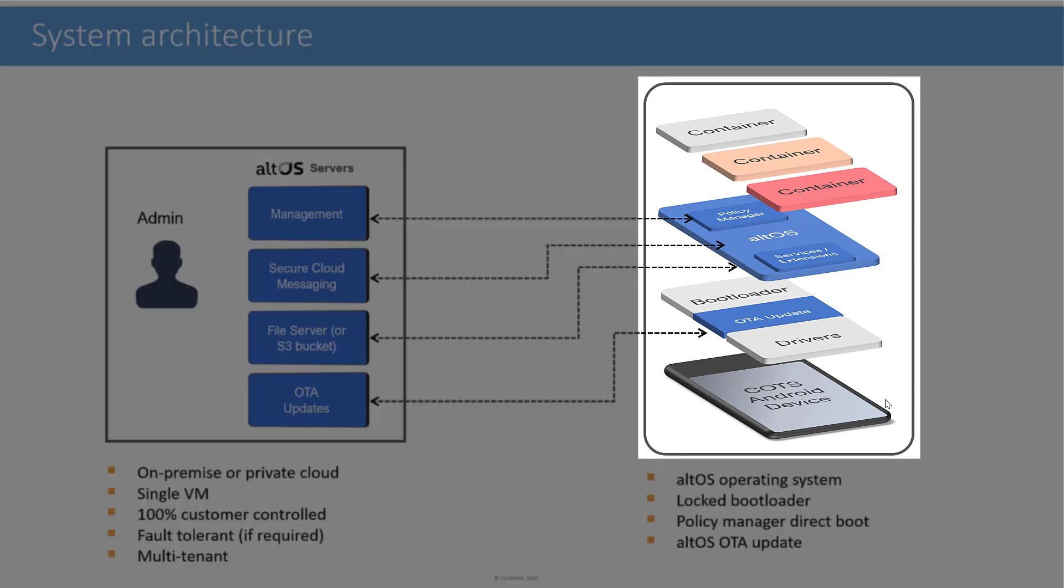On the right are the components of the mobile device. We sit on top of a consumer-off-the-shelf smartphone, like a Pixel 3a, for example. On top of that, we've added a modification of the operating system, the AltOS operating system. It's based on Android but has a number of security capabilities. And then on top of that are specific containers that each operate as an independent phone within the single physical device.